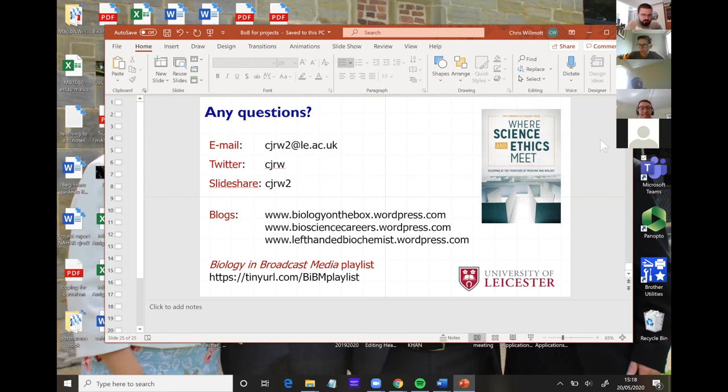Thank you, Chris. We'll collate all of your links together and put them into the resource pack along with your slides. Dustin's also been posting quite a few papers up in the chat as we're going along, so I'll try and grab those or maybe even ask Dustin very nicely if he'll put them into the resource for us. Thank you once again.